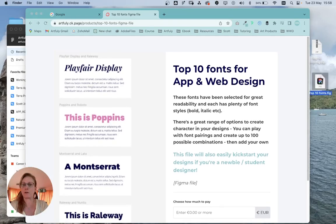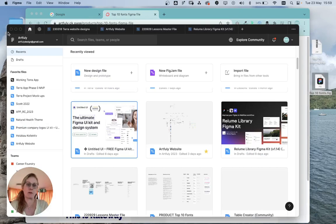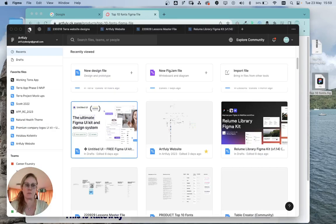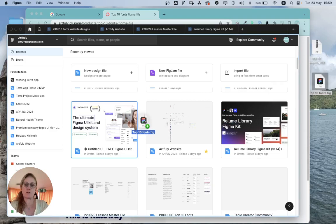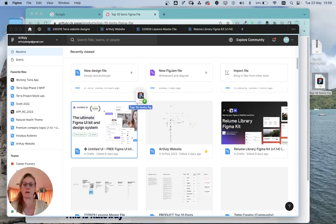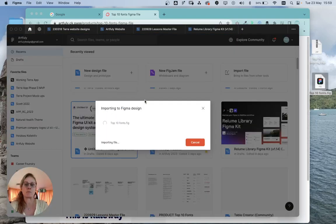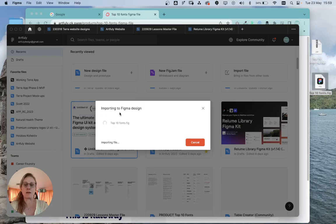What you do is click on this home button in Figma here, and then you drag the Figma file that you want to open into this area. You'll see there's a green plus there, and then you let go of it.